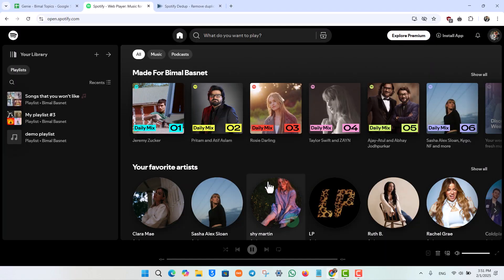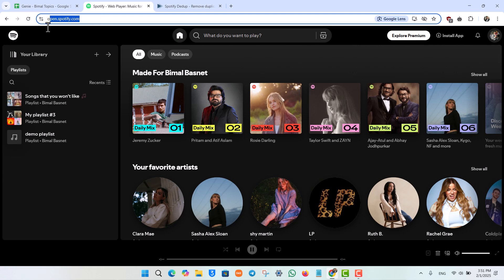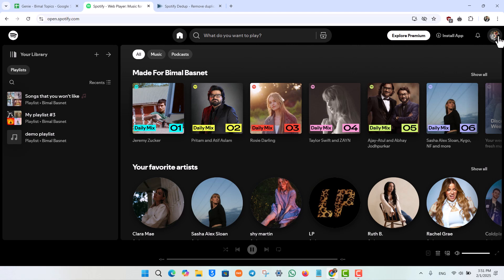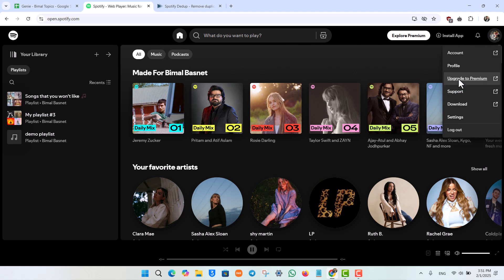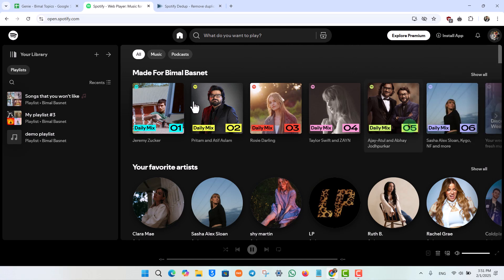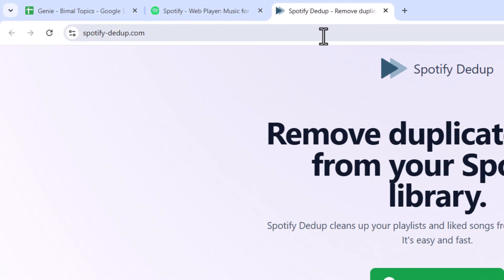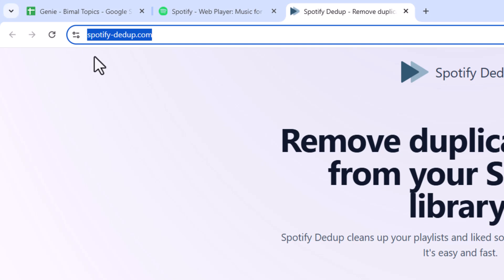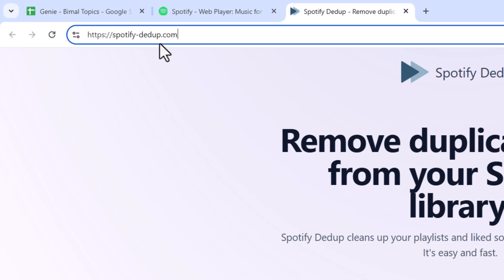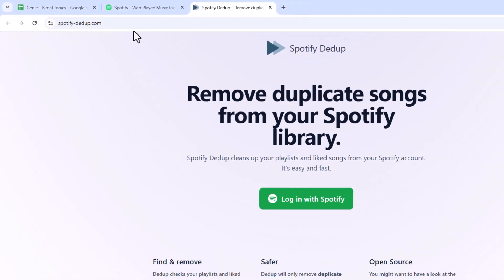Now by default, Spotify itself does not offer us any way where we can remove a duplicate song or a music from our playlist. So we have to rely on the help of another website. I'll make sure to drop this link in the description box as well, which is spotify-dedup.com. I repeat, spotify-dedup.com.